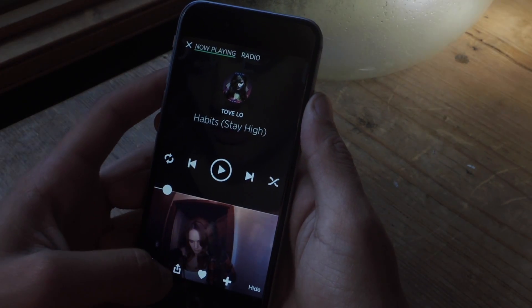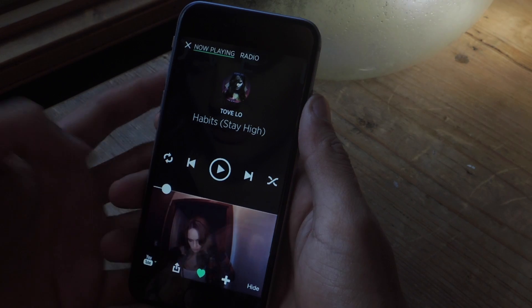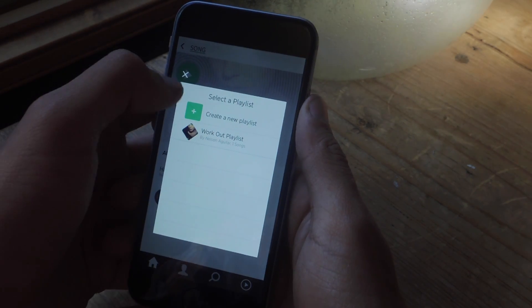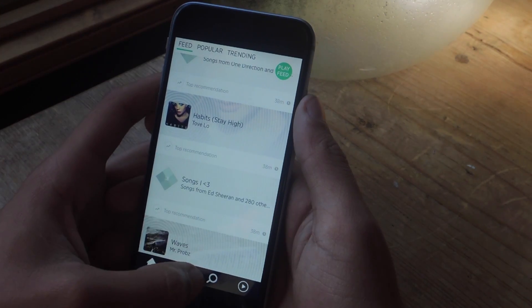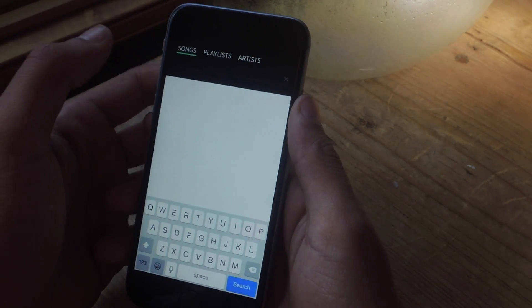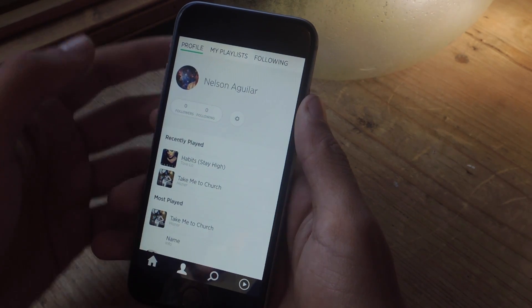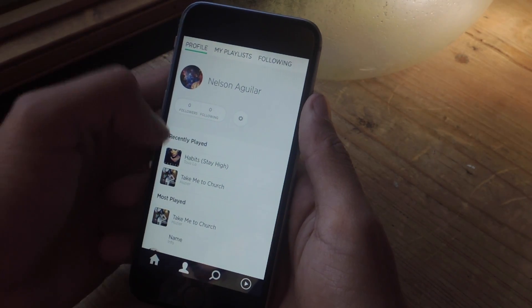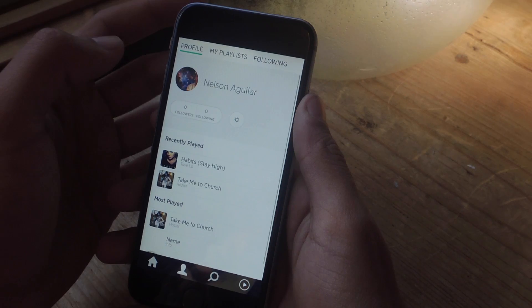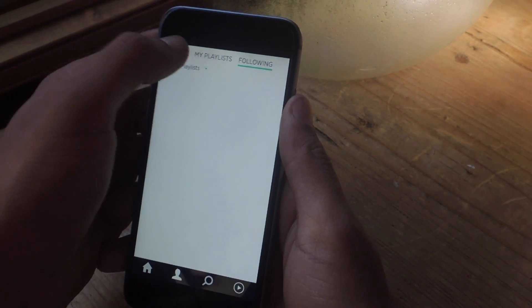Here at the bottom you can choose to share the song, you can favorite it, and you can also add the song to a playlist. If you want to search for music you can just tap on the magnifying glass to search for songs, playlists, or artists. And if you tap here you can check out your profile, the songs that you've played, your followers, the playlists that you have, and the people that you are following.